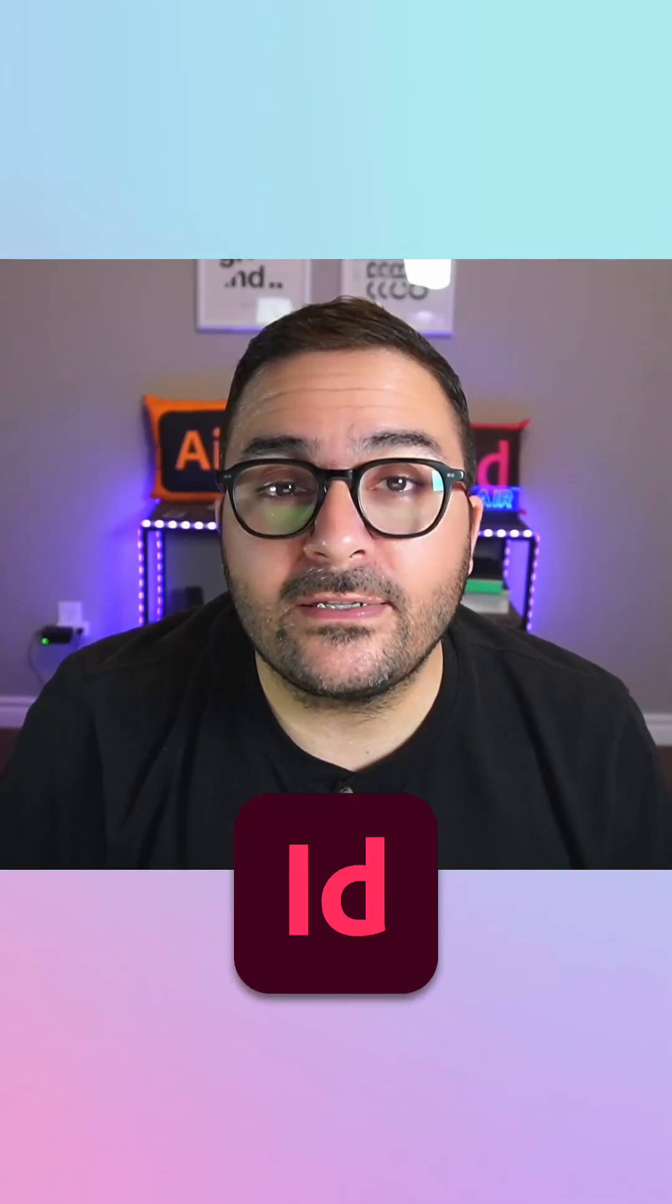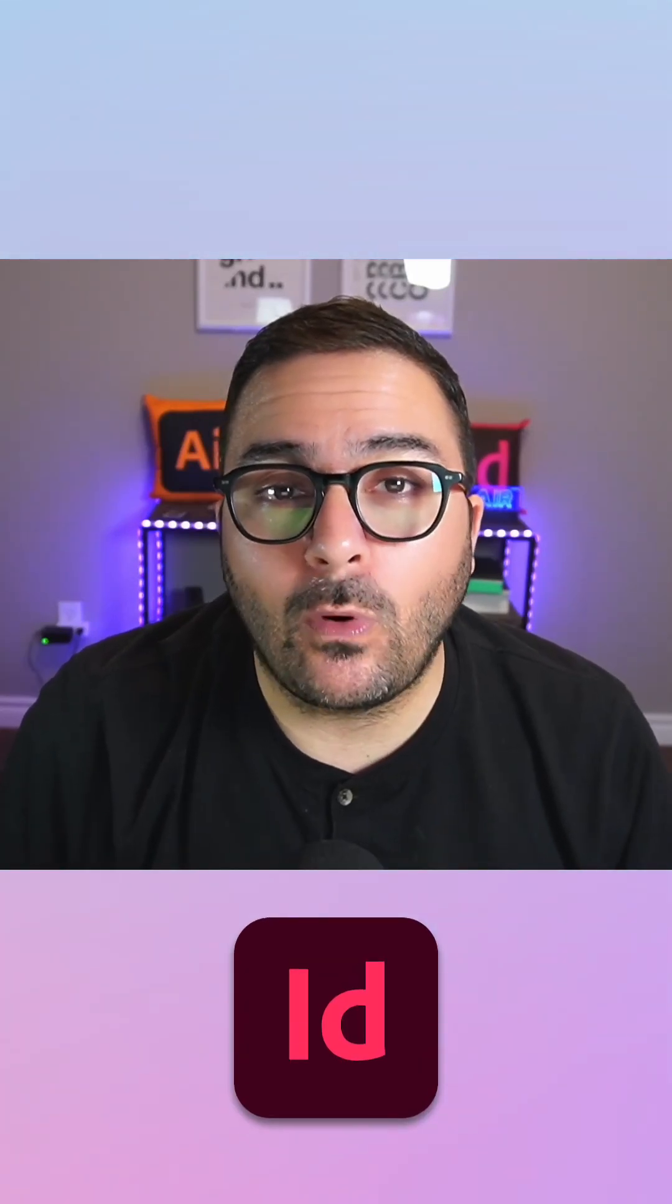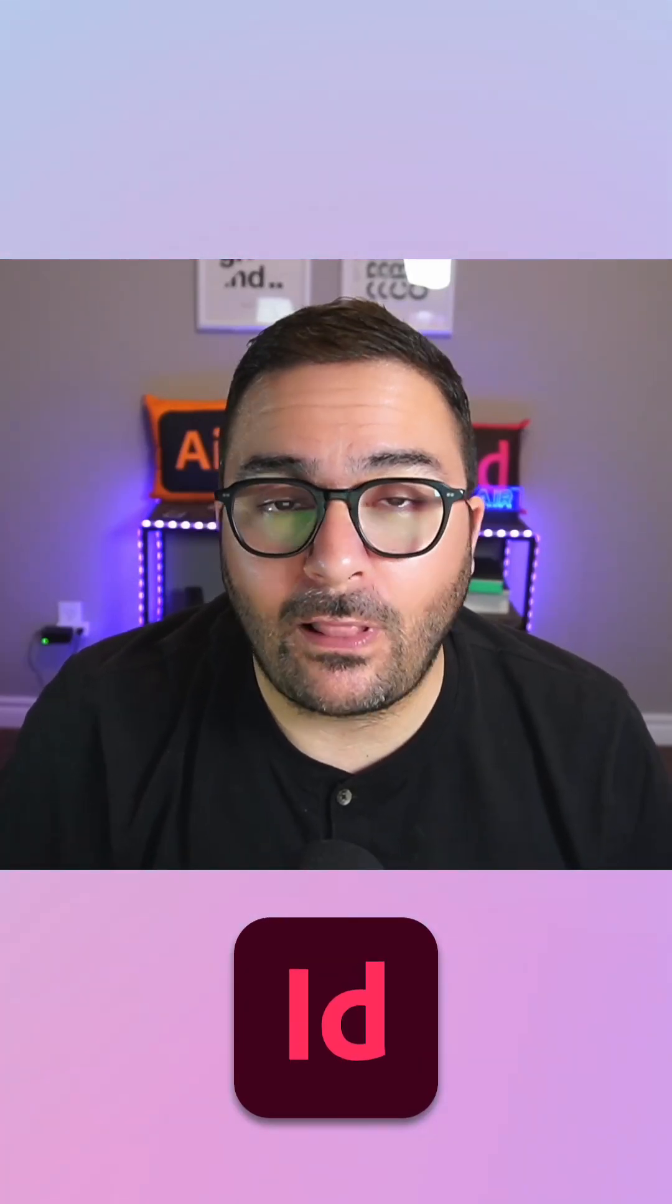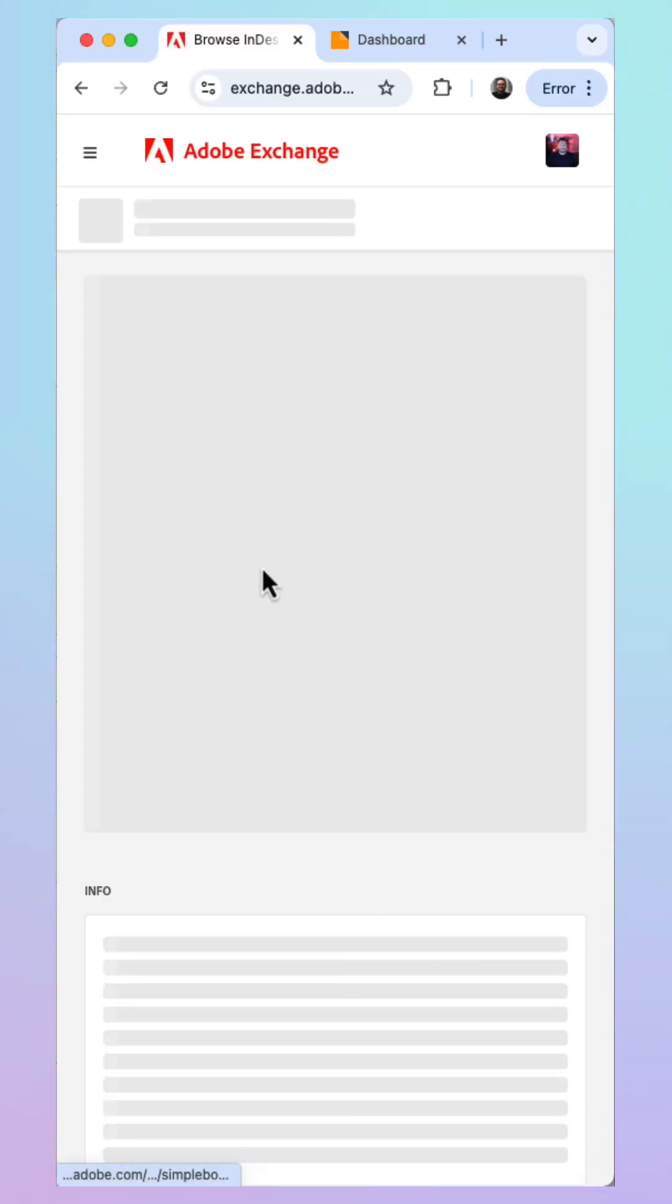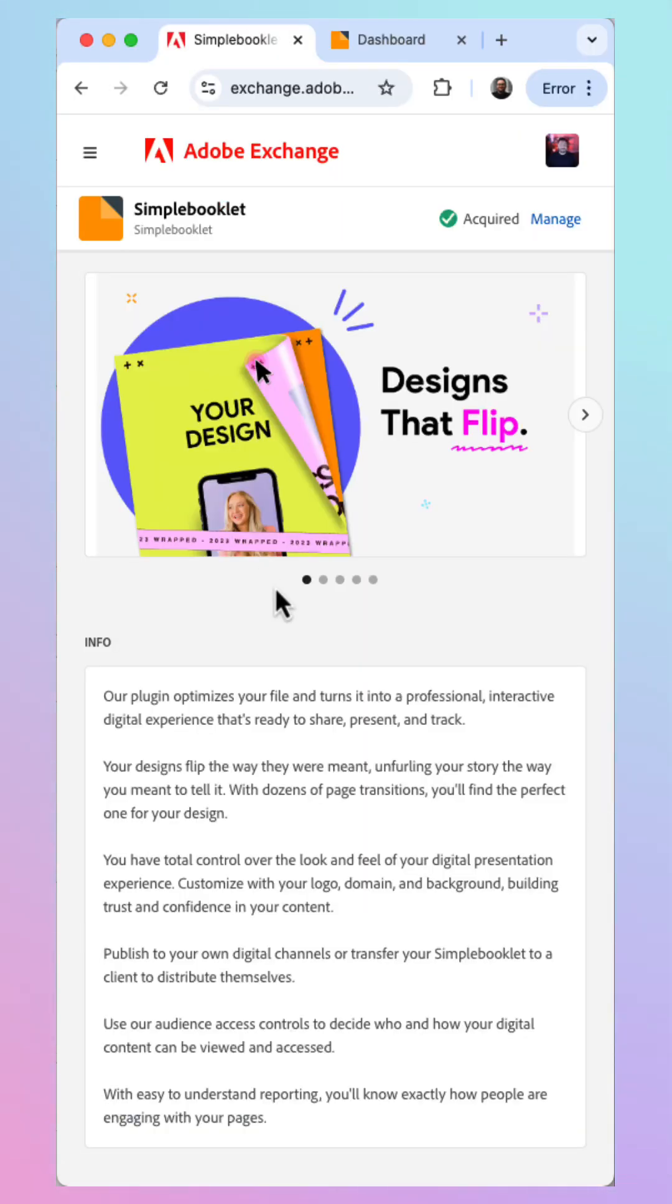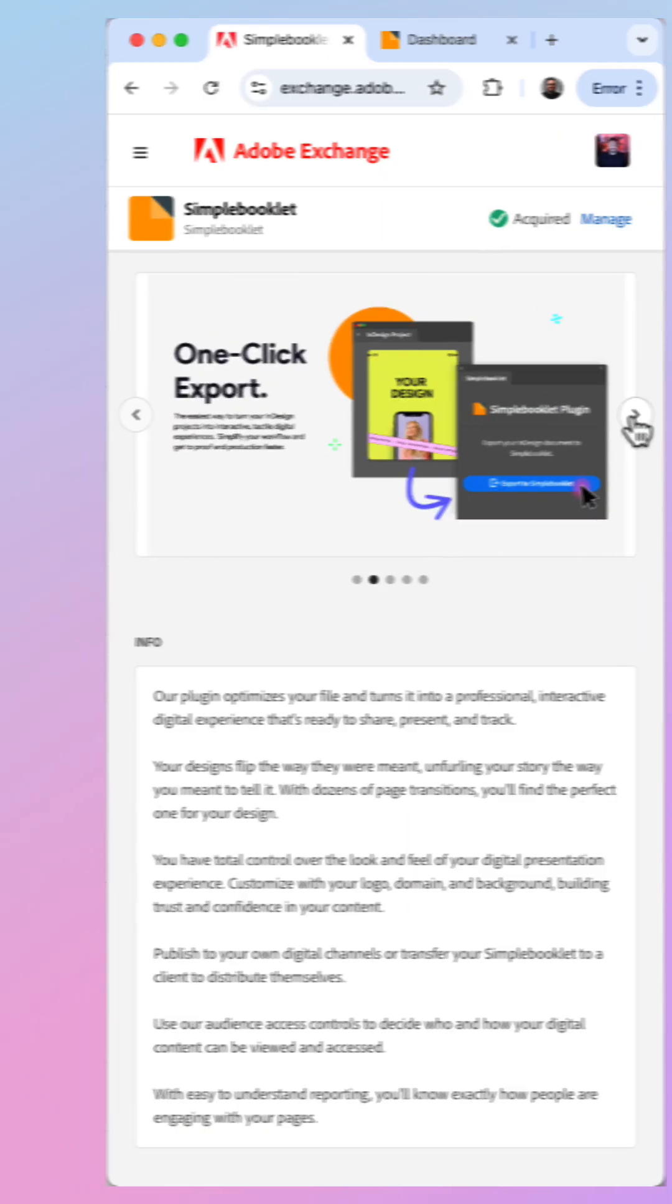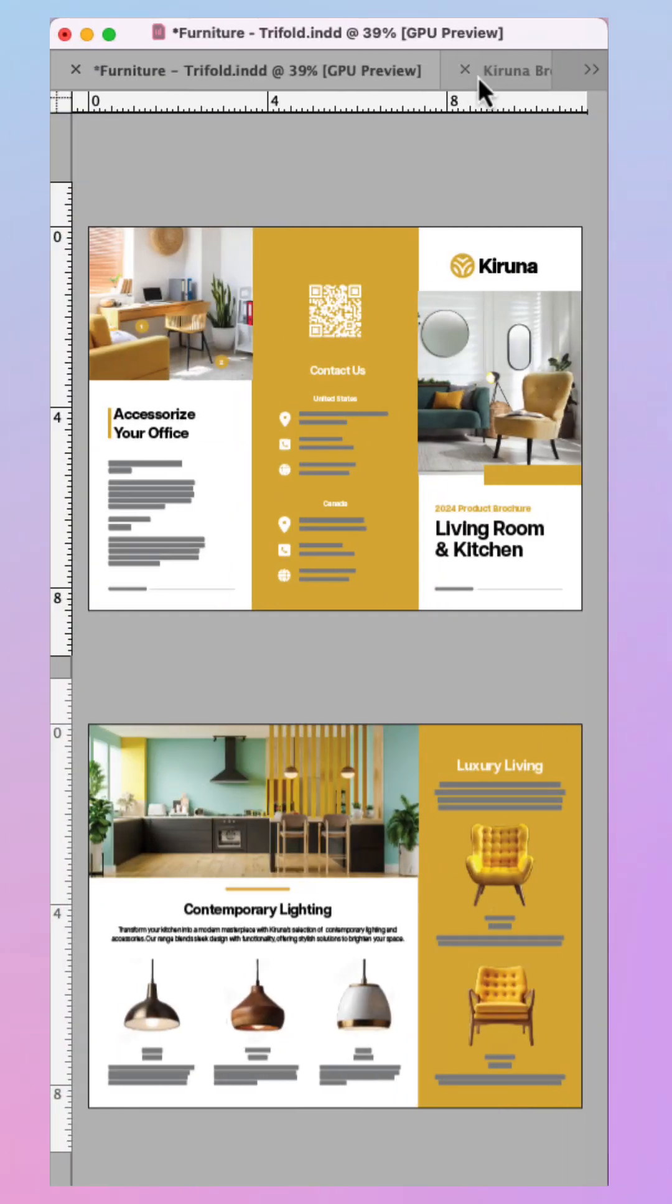Let me show you how to use a new Adobe InDesign plugin to create stunning virtual mock-ups for clients. First, download the Simple Booklet extension through the Adobe Exchange Marketplace, link in description.